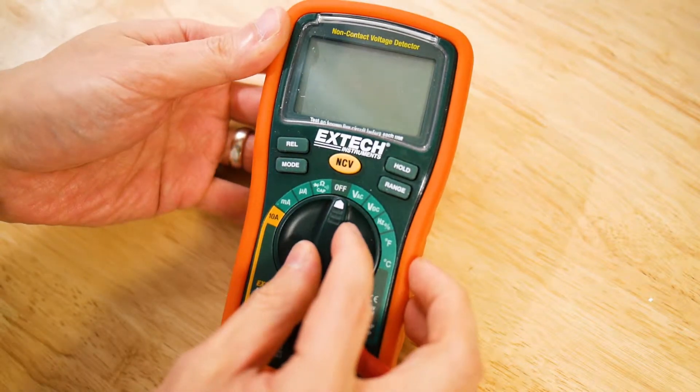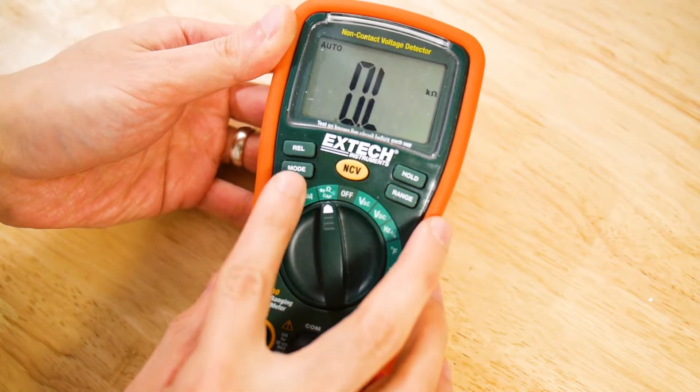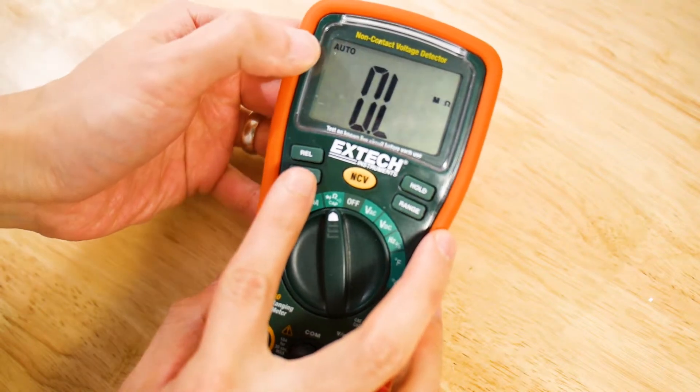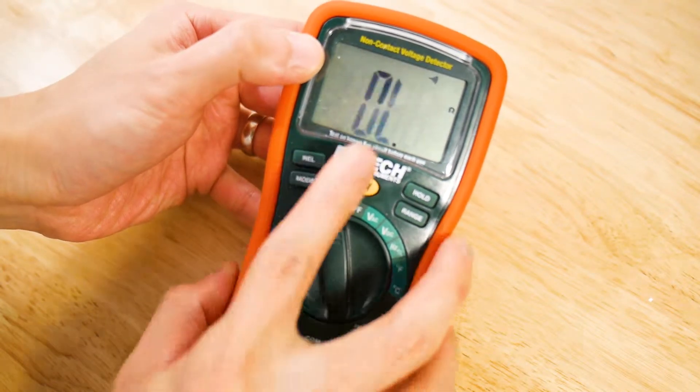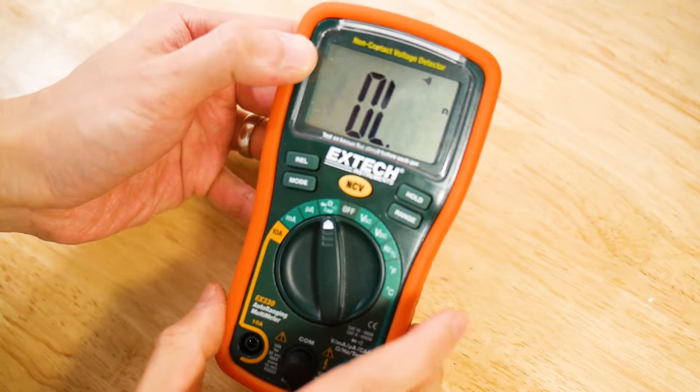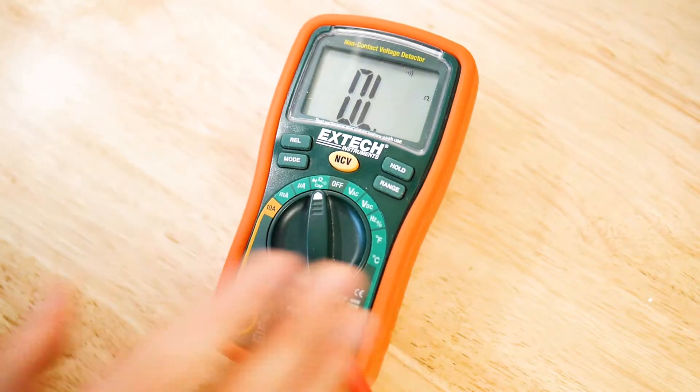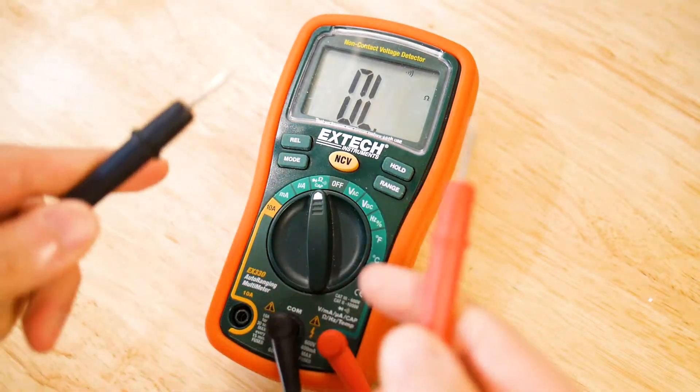On the multimeter, make sure the continuity check function is selected by looking for this beep symbol. In this setting, if you short the 2 test leads, it'll make a beeping sound.